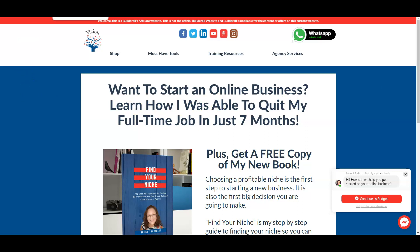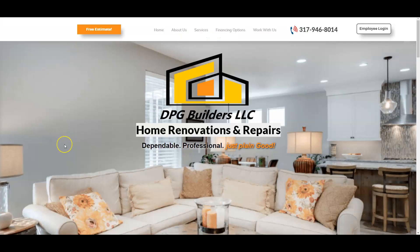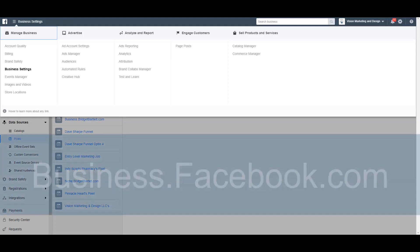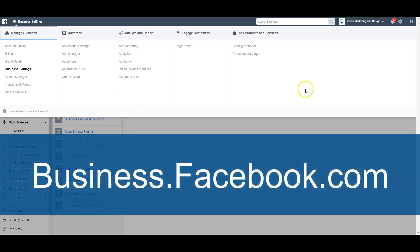As an agency owner, I have a client — DPG Builders — located here in Indianapolis, Indiana. I've created the website for them and now I need to create a Facebook pixel. If you don't have a Business Manager account through Facebook, you can go to business.facebook.com to create a manager account.